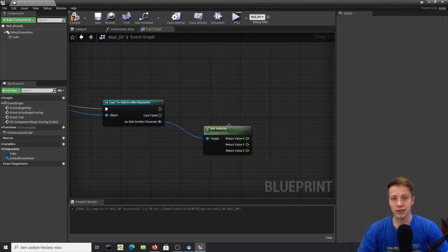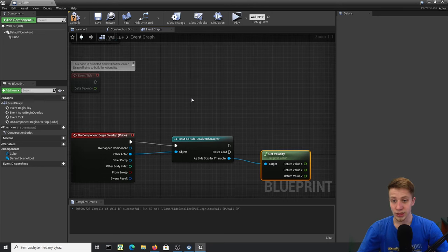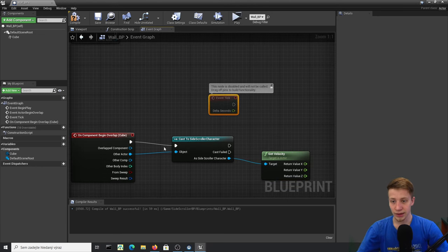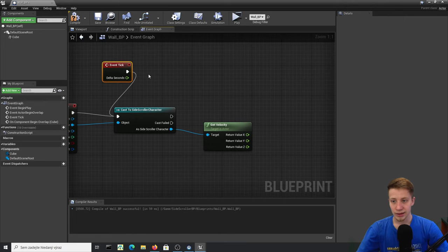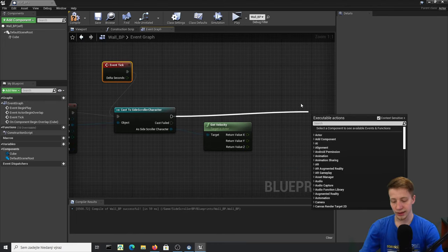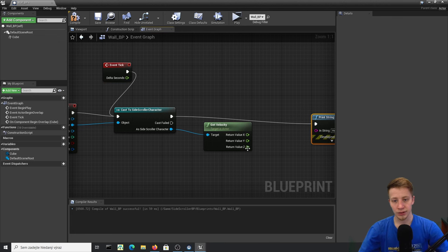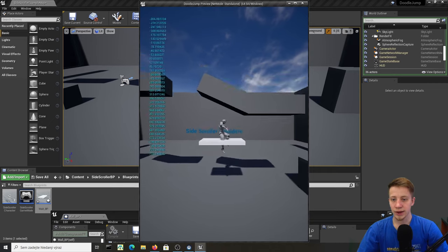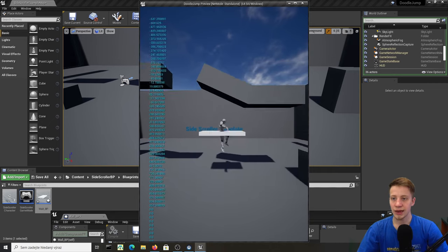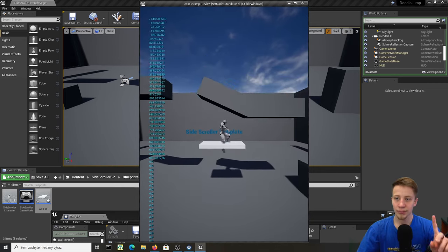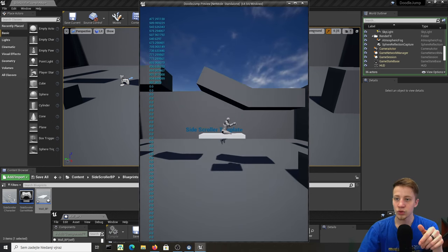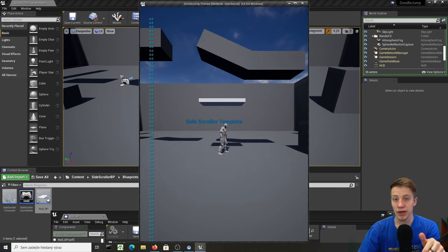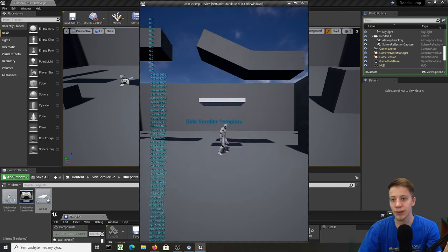The only velocity we care about is Z, because Z represents movement on the up/down axis. Let me demonstrate in the game first — use Event Tick, get velocity Z, and print that. You can see that every time he jumps up the values are positive, and every time he falls the values are negative, which makes sense.